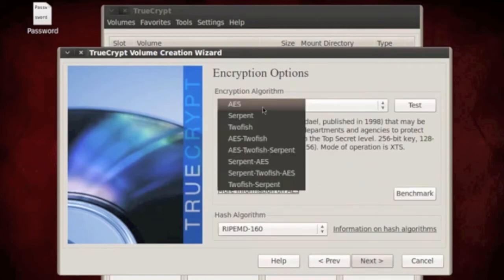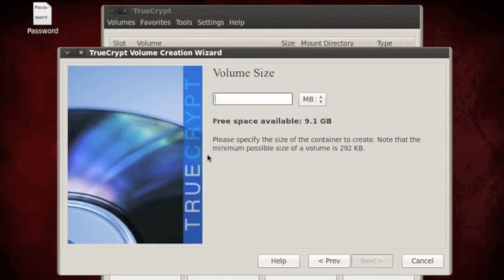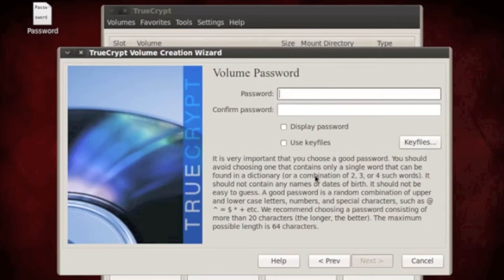I always use AES. All these are good, there's no bad one. So AES is what I use, next. The size of the file is not big, so I'm just going to say 1 meg. Of course, change the volume size if you have larger files.